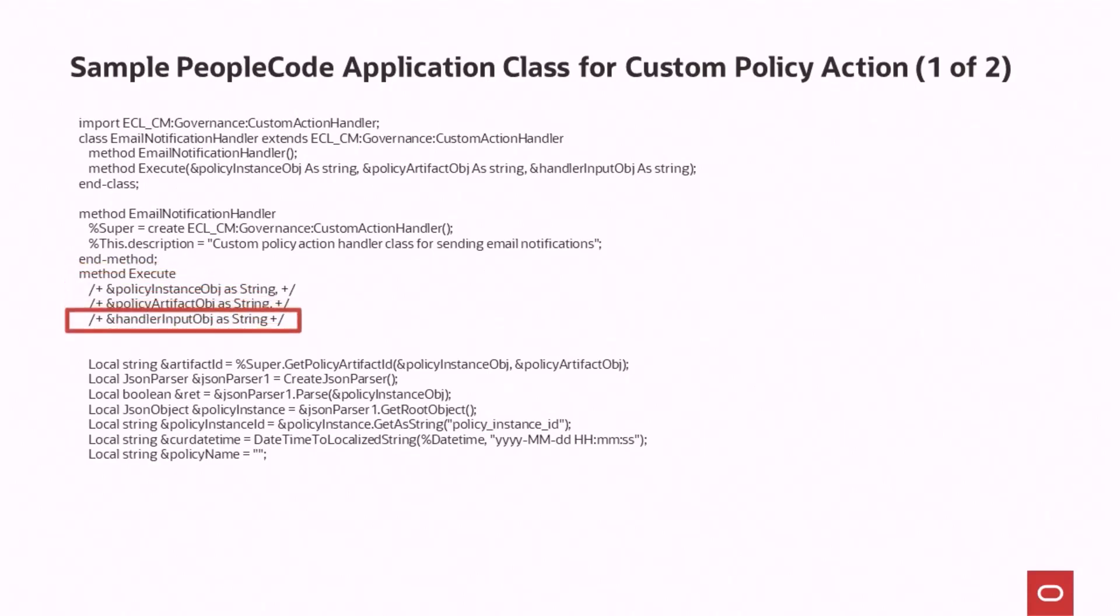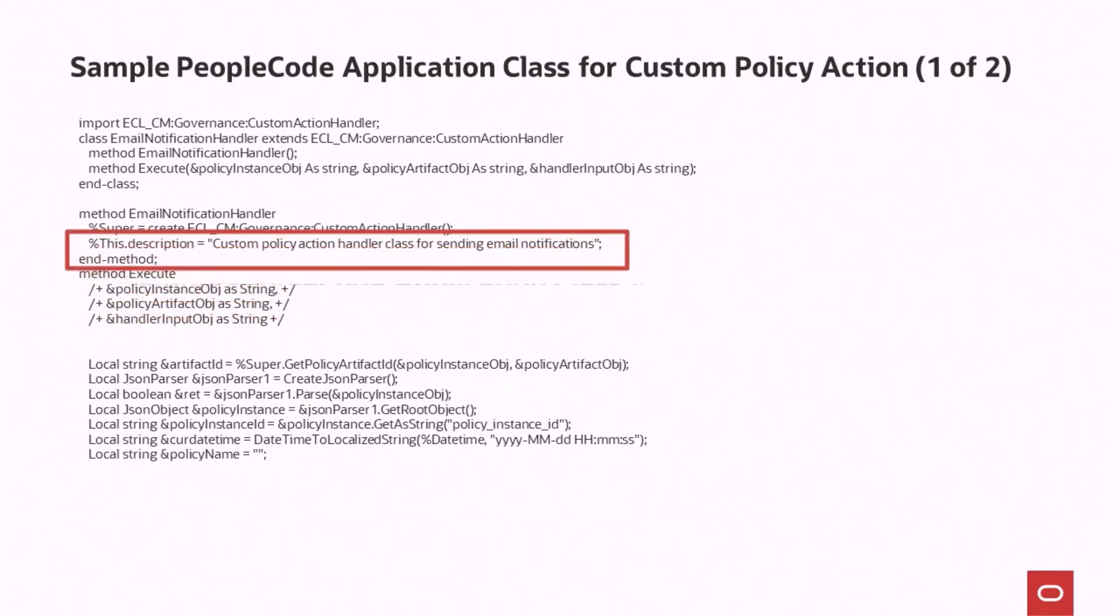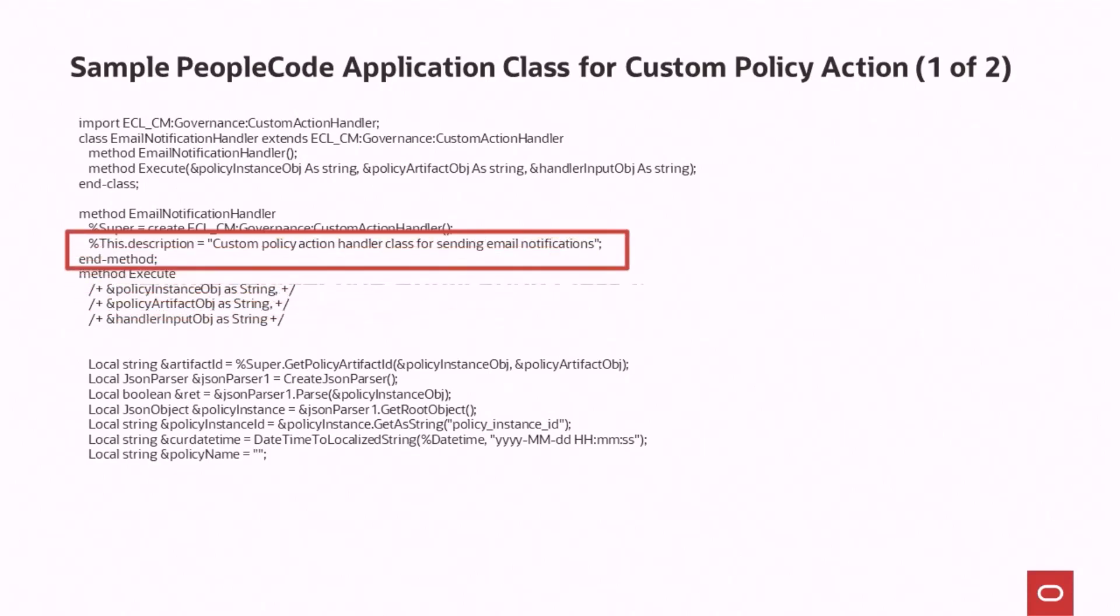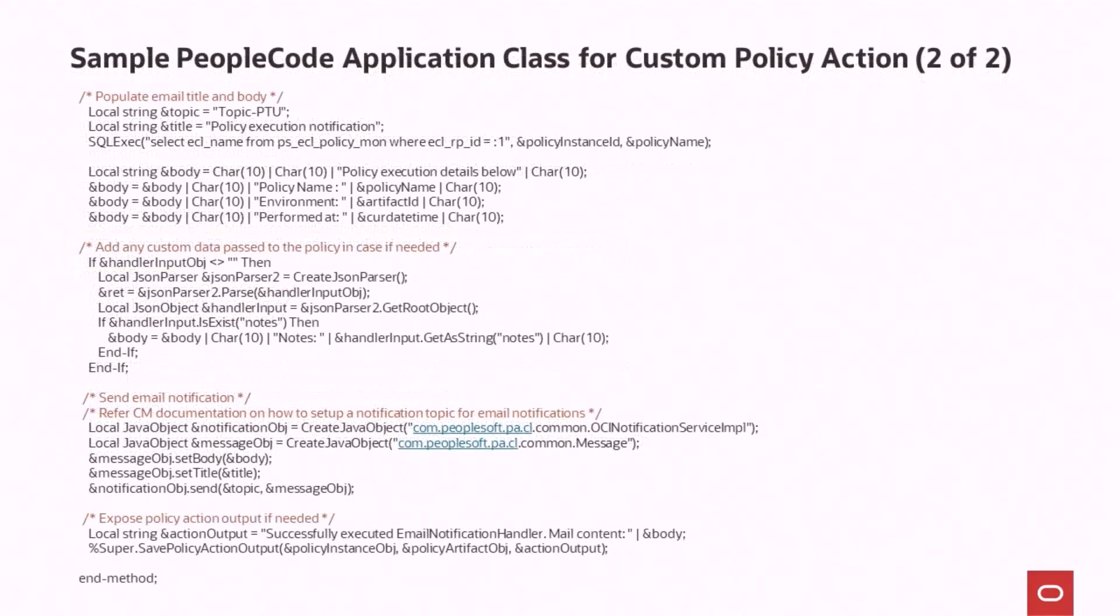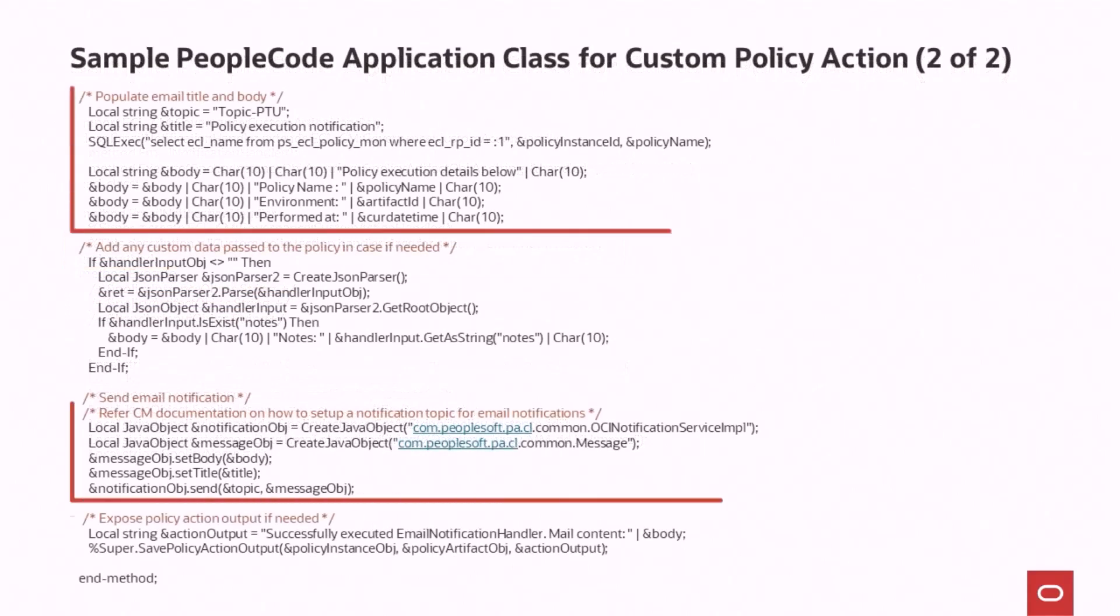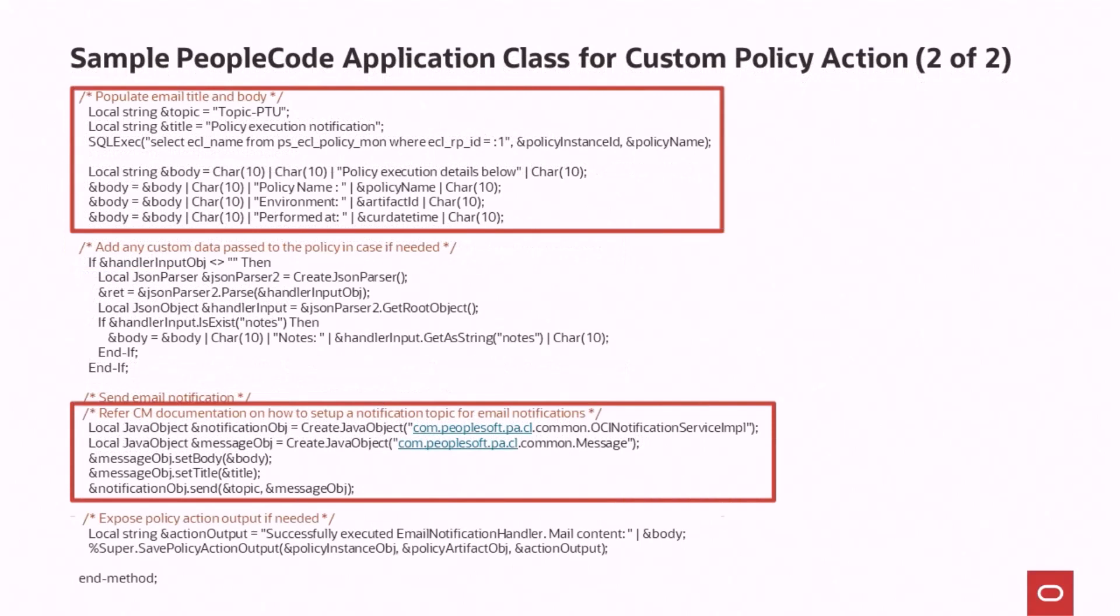Every PeopleCode application class that you create for custom policies must implement the Execute method. The content from the Policy Action Parameter page is passed as input with this parameter. The description that we saw when hovering over the information icon is defined with this parameter. The Custom Code includes instructions to send email and contents for the email body.